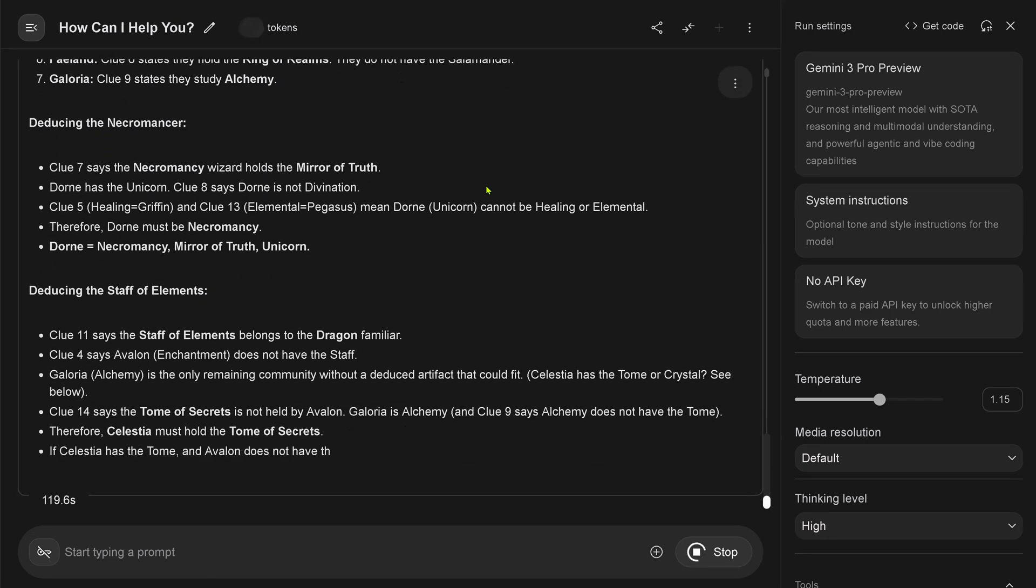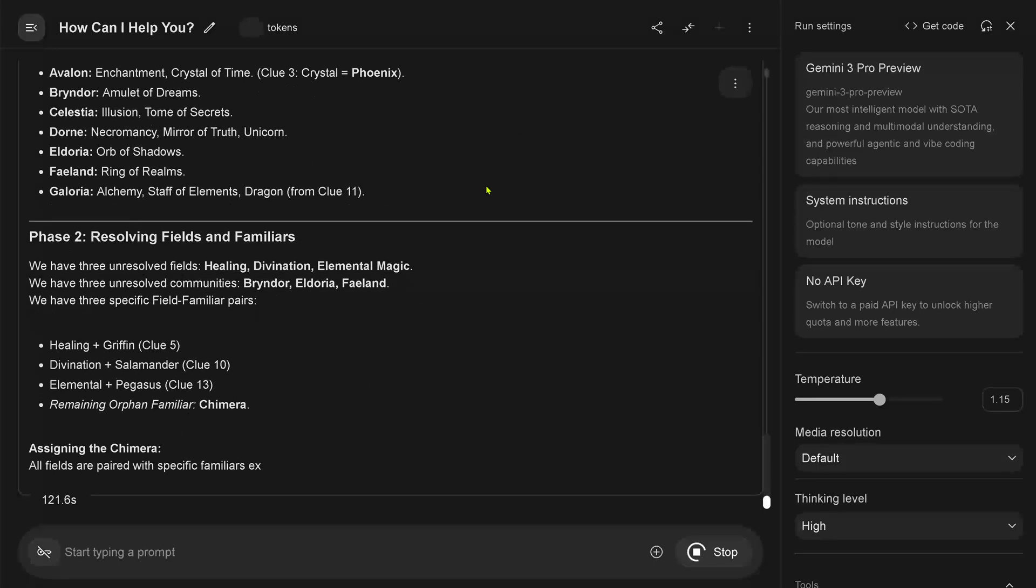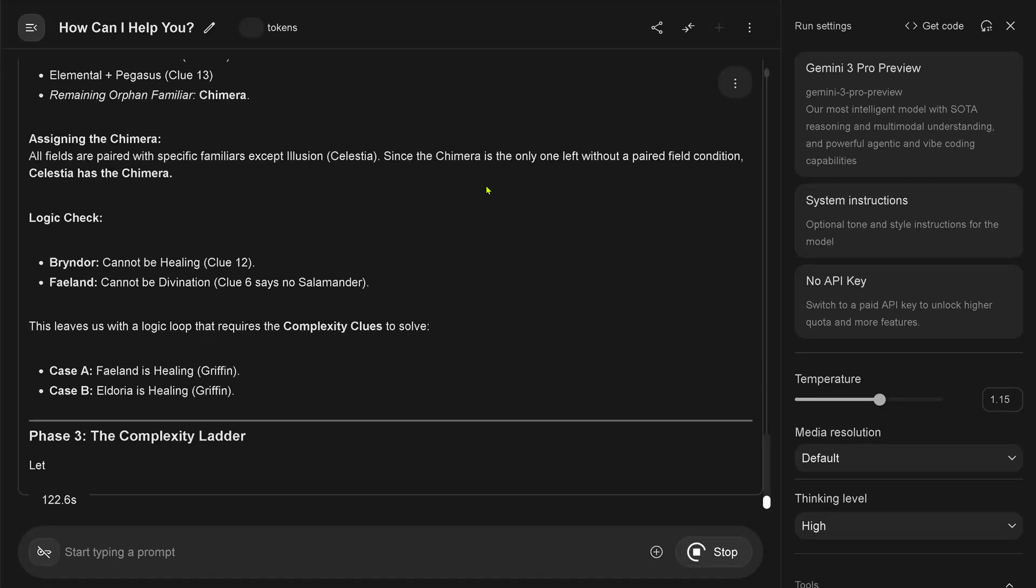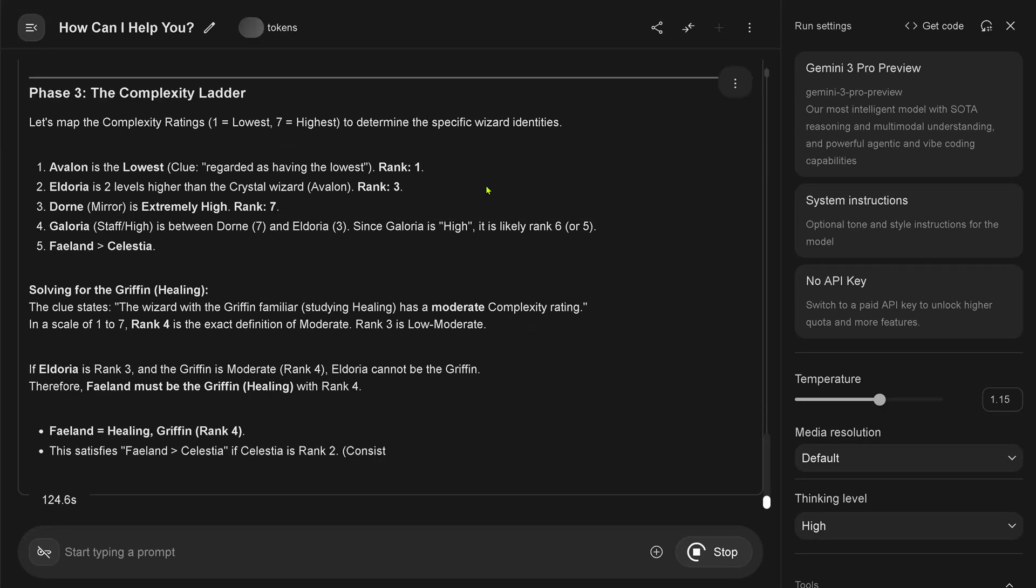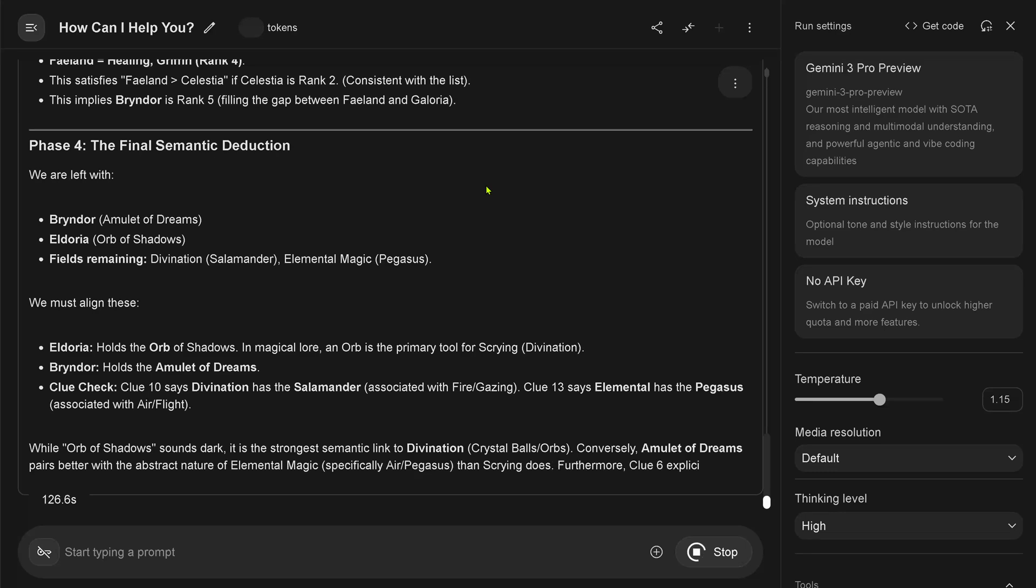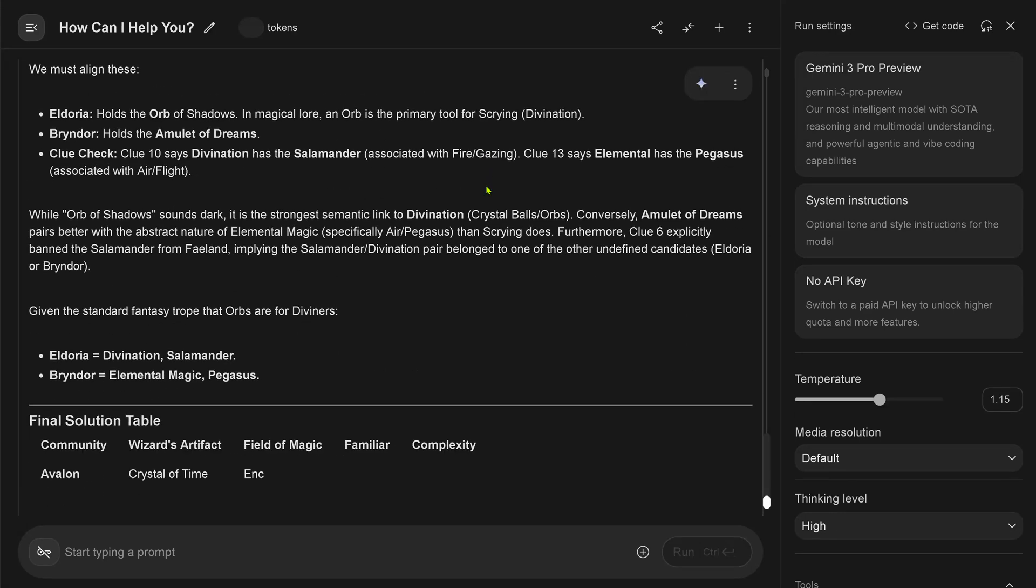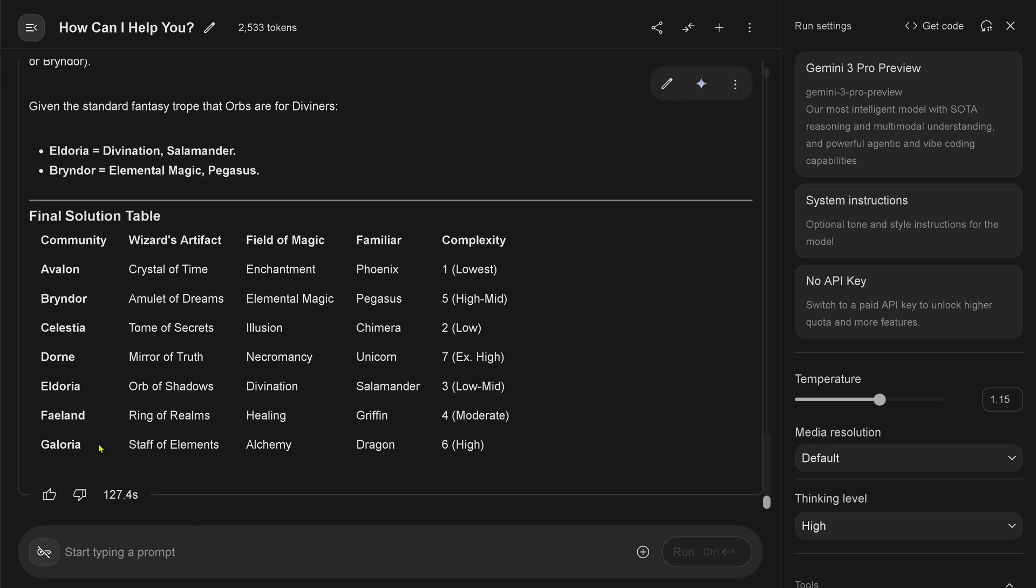Here we have it. The result. Phase one: deducting explanation, current snapshot. Phase two: logic check. Phase three: solving this. Phase four: the final semantic deduction. Okay, we have a solution table. Holy cow. This is a correct solution table. 127 seconds it took Gemini 3 Pro.